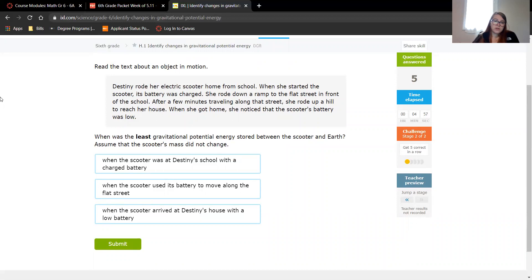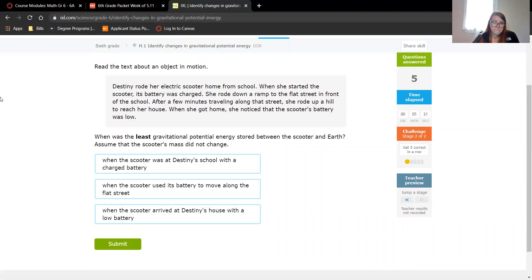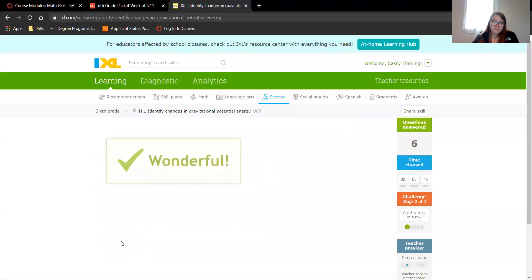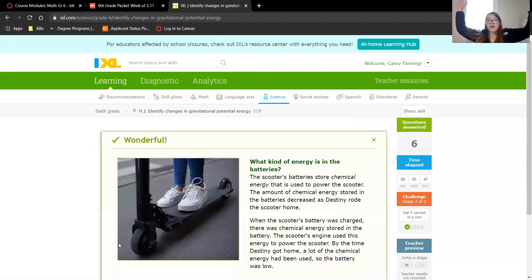So the least gravitational potential energy. All of these, its distance from the Earth isn't changing. The scooter and the Earth. The least amount of energy. She rode down a ramp to the flat street in front of the school. Then she rode up a hill. So I'm going to say when it was on the flat street because it's not changing its distance from the Earth. Yay, we got one!